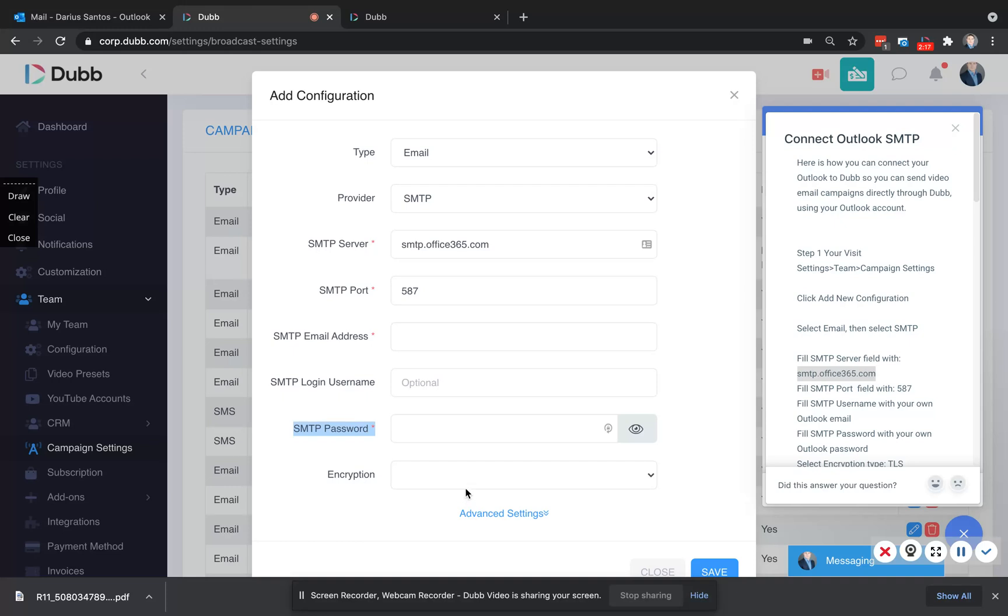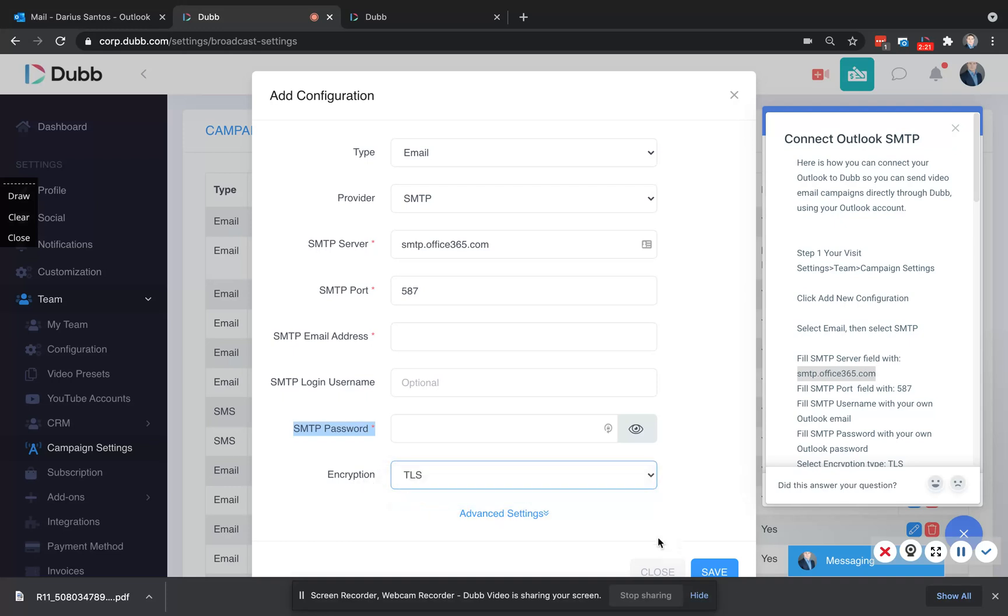After you've filled out all the credentials, change the encryption to TLS, and then you'll click save. Once your Outlook is connected to Dub, you're ready to send one or many video emails directly through Outlook and track the results.